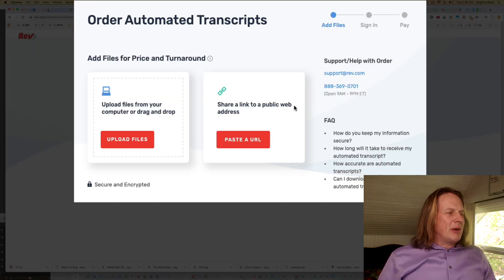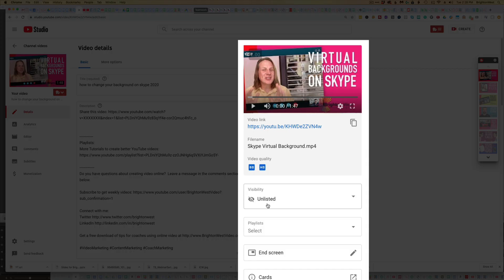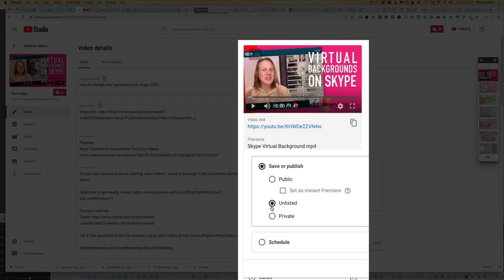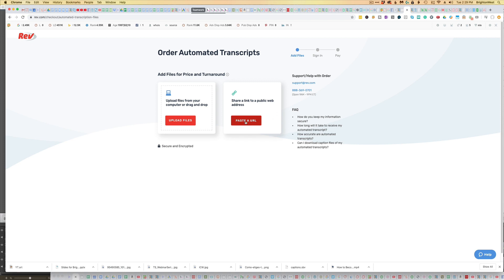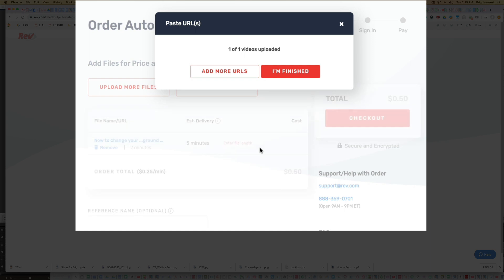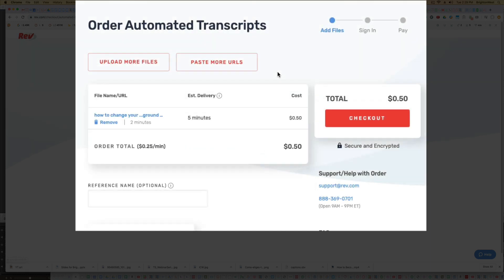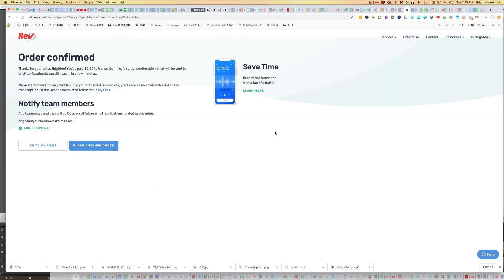I can just use a public URL address. Here's the YouTube video we're going to be working with — you can see that it's unlisted. It needs to be unlisted or public; it can't be private or scheduled. Copy the link, head back to Rev, paste the URL, and click Add. Then click Finished. It estimates about five minutes for this two-minute video and it's going to cost us 50 cents, so let's check out. When complete, we'll get an email saying it's ready.